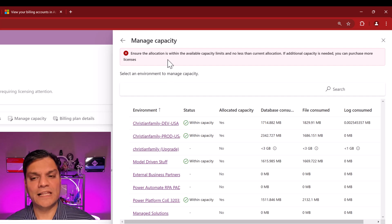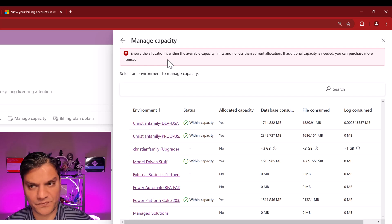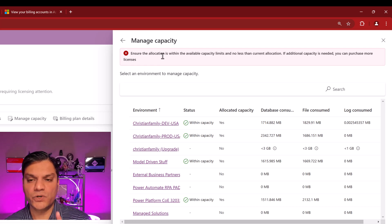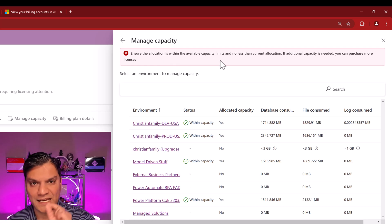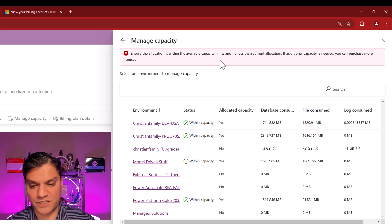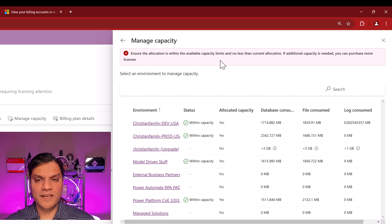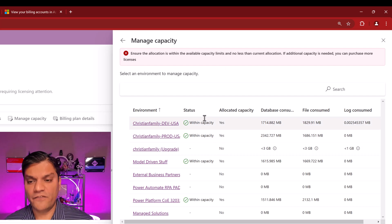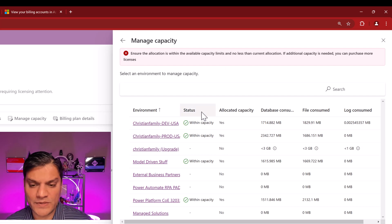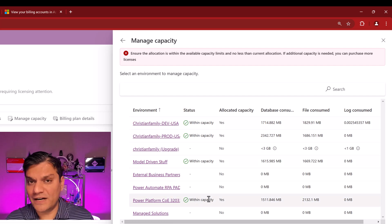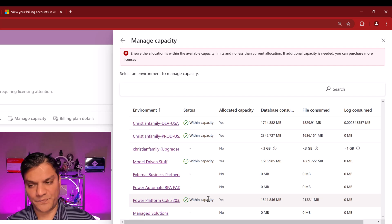The warning reads: ensure the allocation is within the available capacity limits and no less than the current allocation. If additional capacity is needed, you can purchase more licenses. The key point is to ensure the allocation stays within available capacity limits — that will make sense in just a minute when we actually put in some capacity allocation. Coming in fresh, you might see something similar in your tenant. In the status column, it's already showing that some environments are already within capacity, which is great.